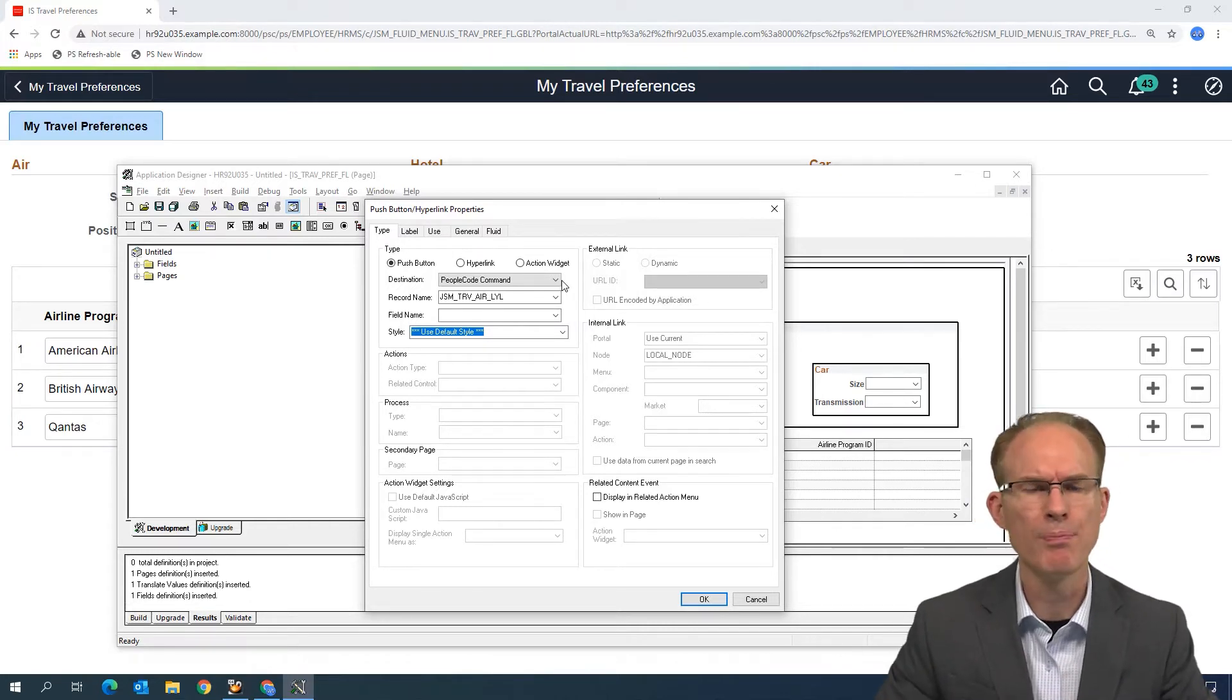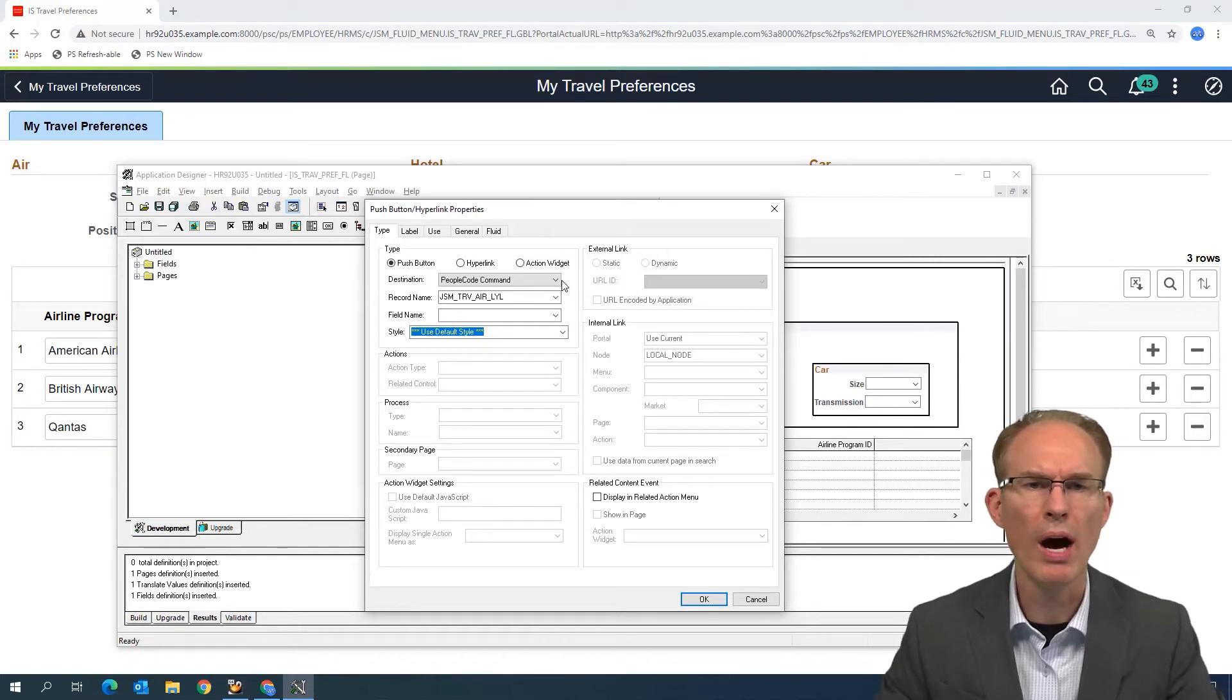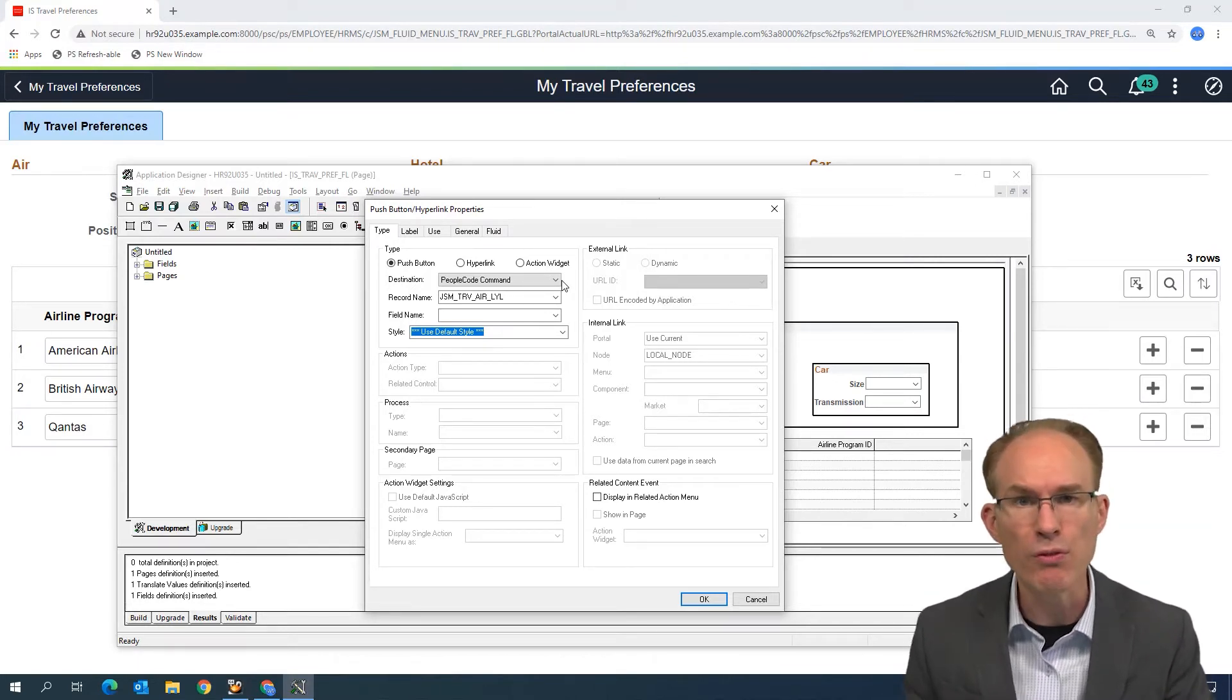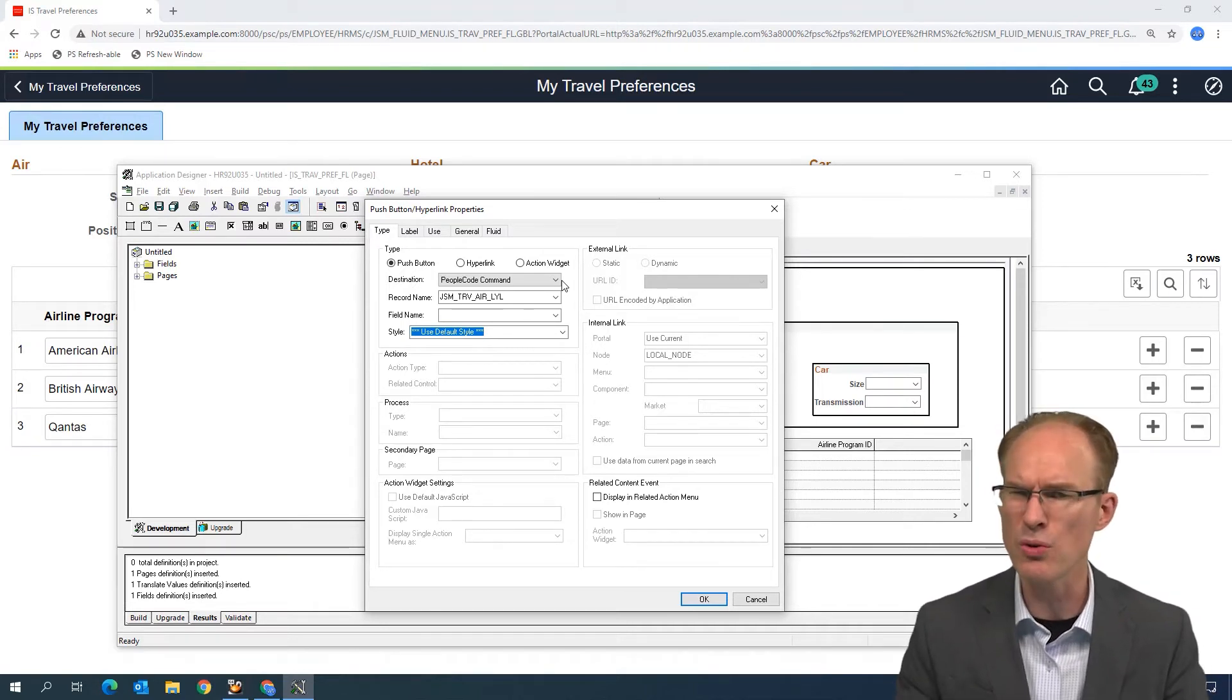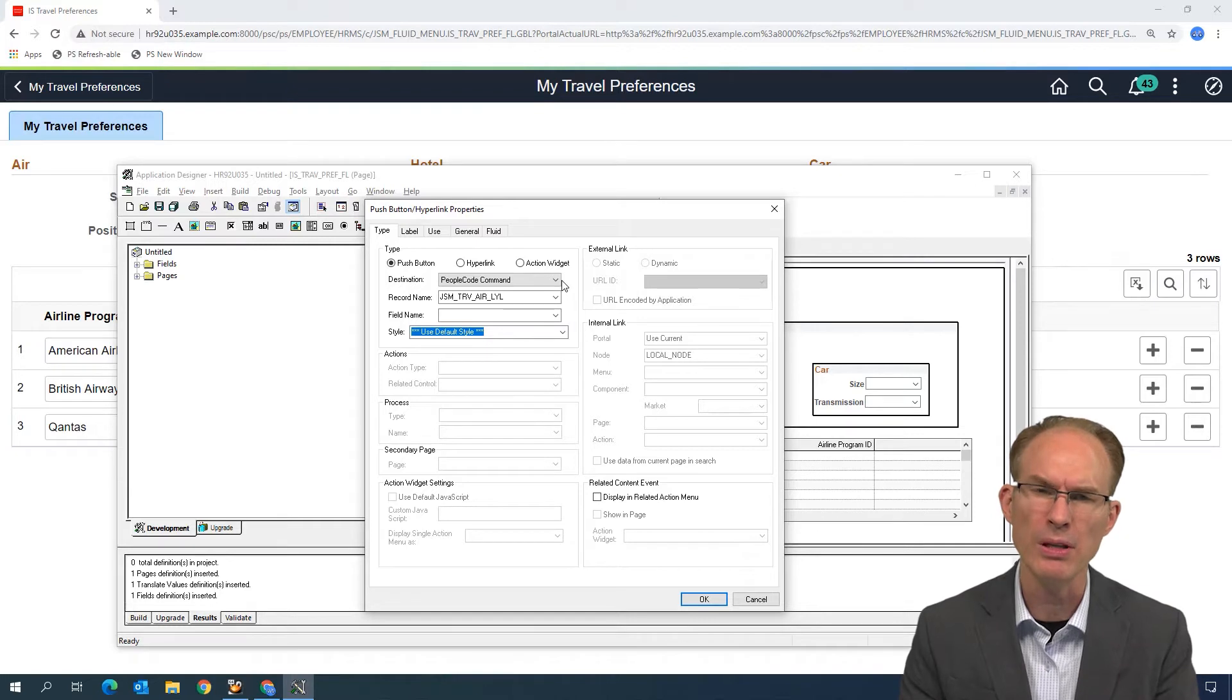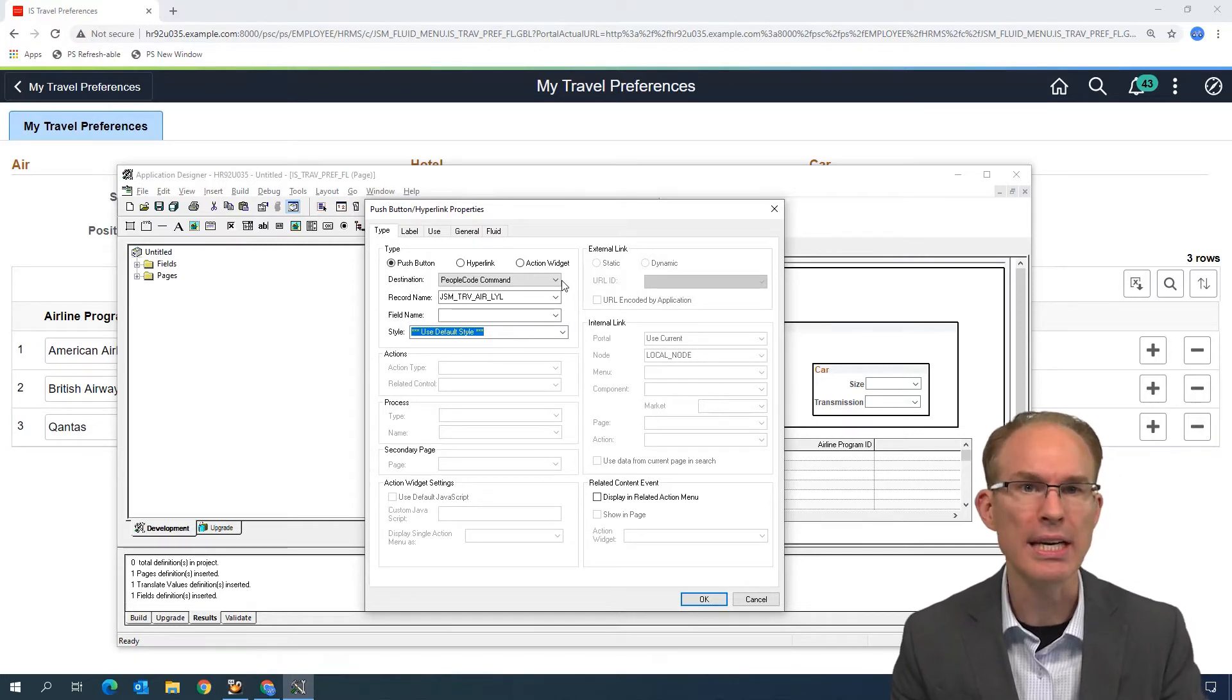Usually there was other people code logic that I wanted to go along with that. So I would write the Save logic in a derived work record. Do I have to write people code here? Do I need a derived work record so I can implement Save in Fluid? No, actually, fortunately not.